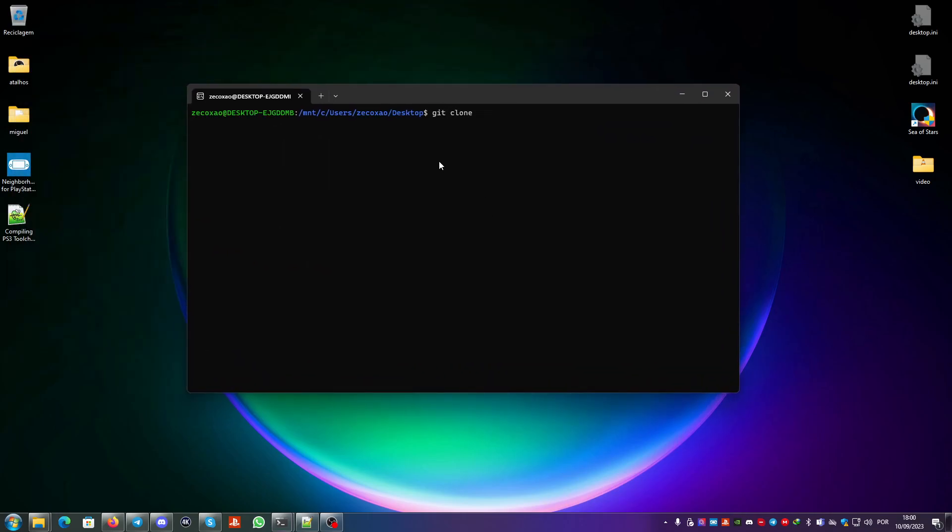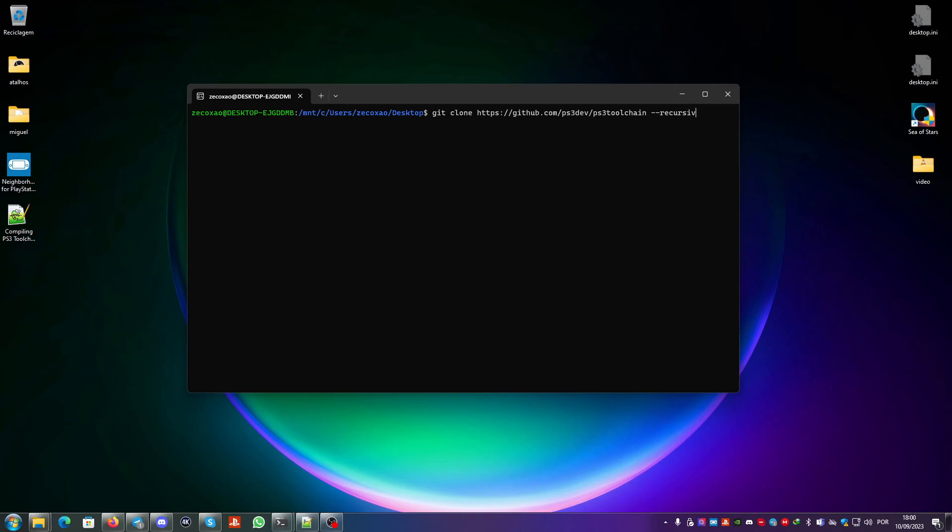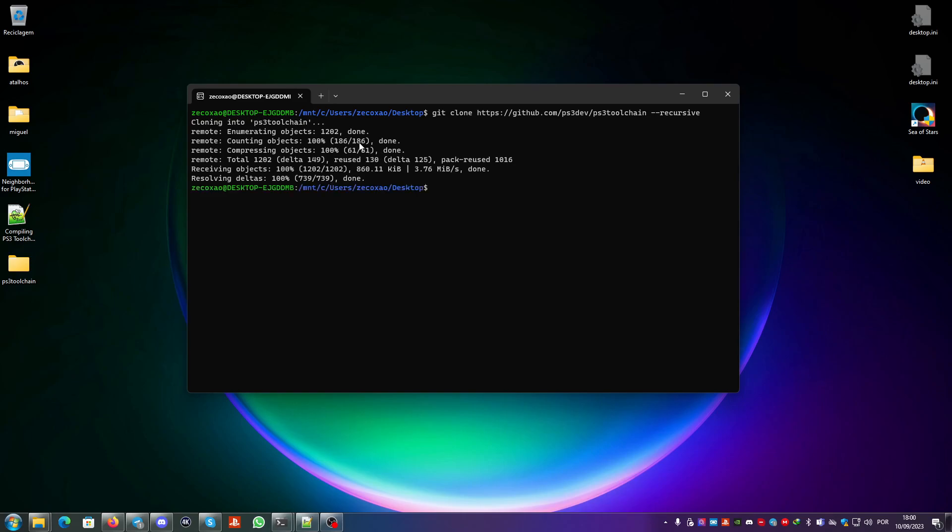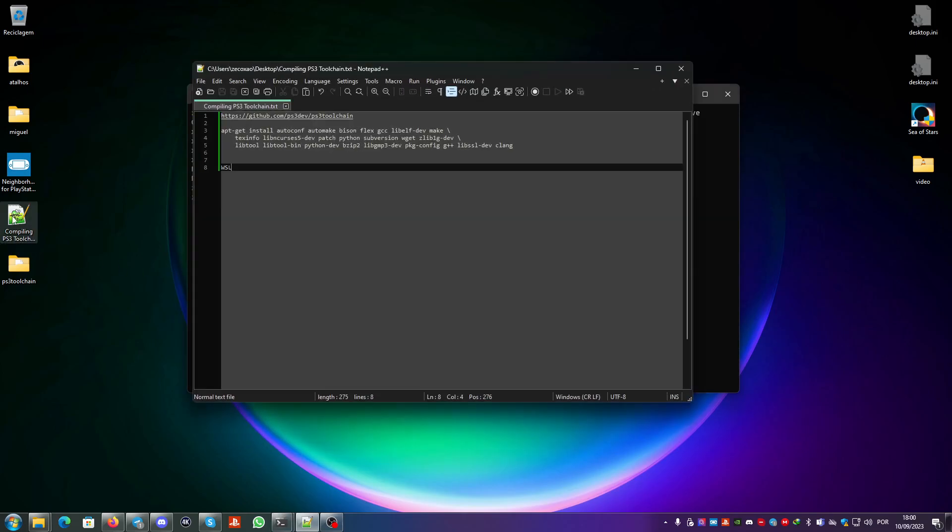You right-click with shift, then you get git clone. You copy the PS3 toolchain GitHub link and put the option recursive in case there's something else that you need to clone.